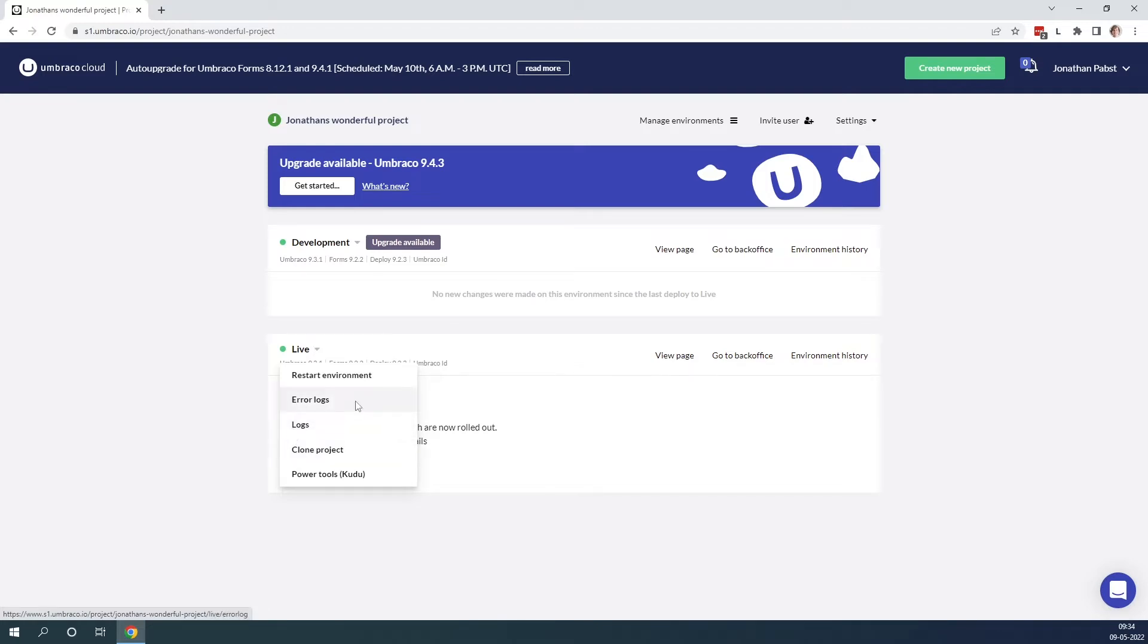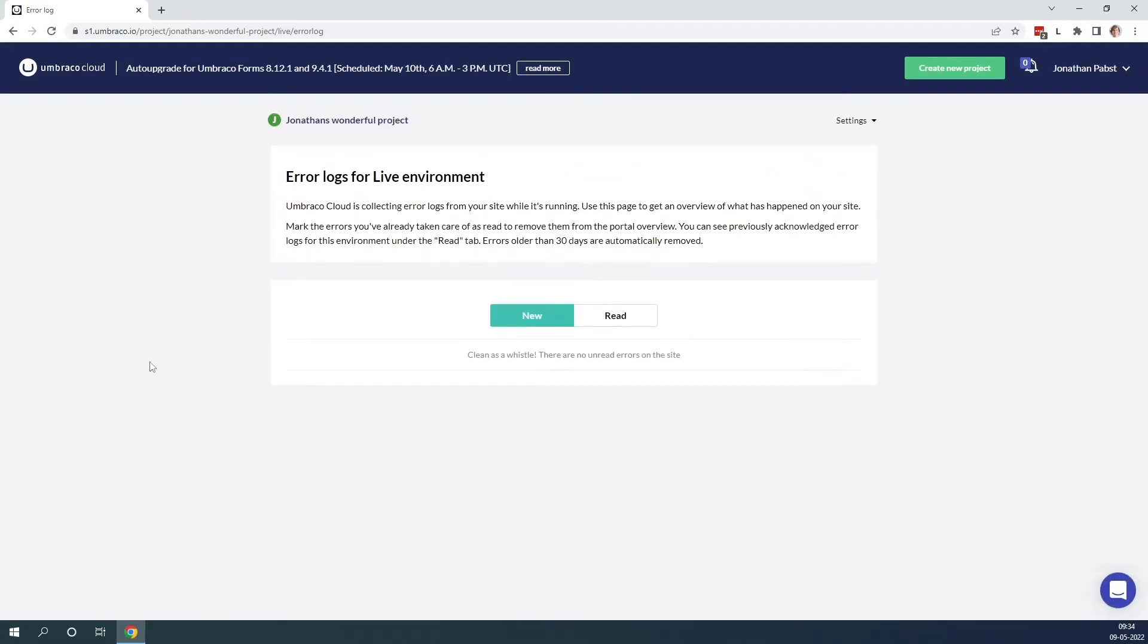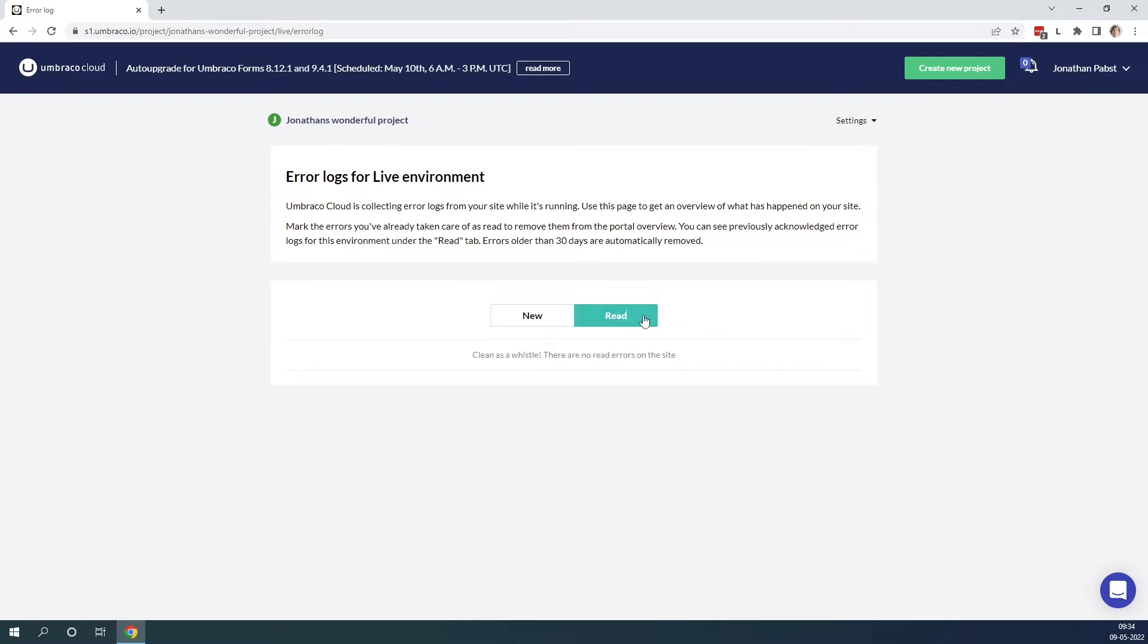Let's have a look at the error logs first. On Umbraco Cloud the errors that get logged on your environment while your site is running will be displayed here, so you can get an overview of what has happened on your site. You can see the newest errors that have happened as well as mark them as read once you have read them and taken care of the errors as well.